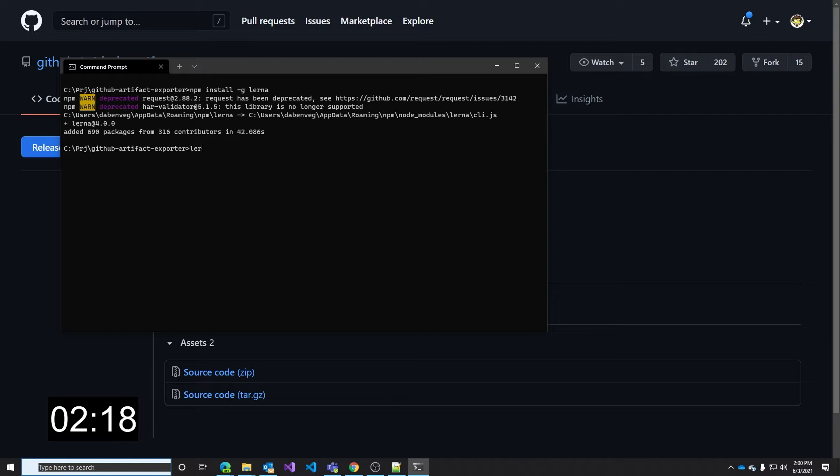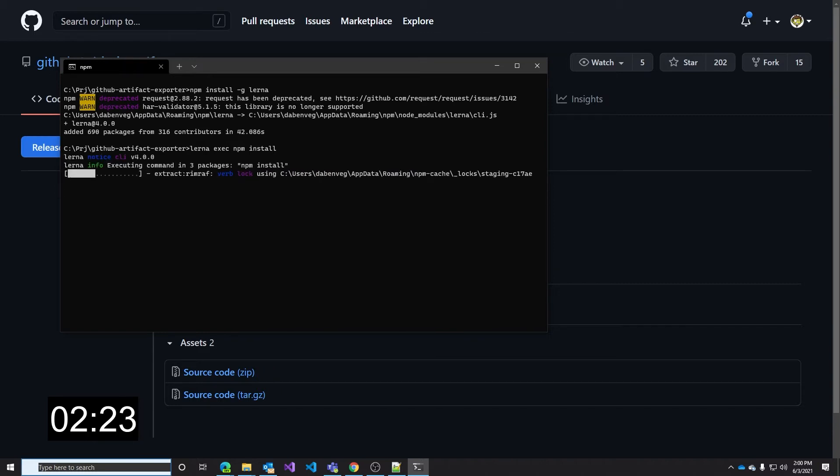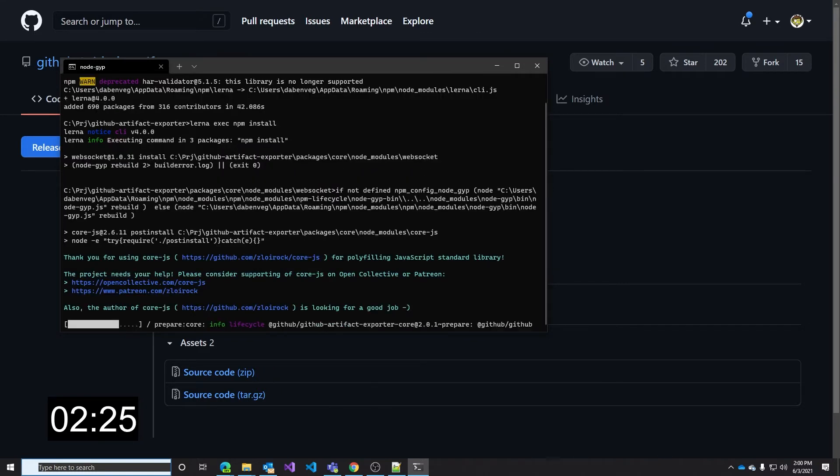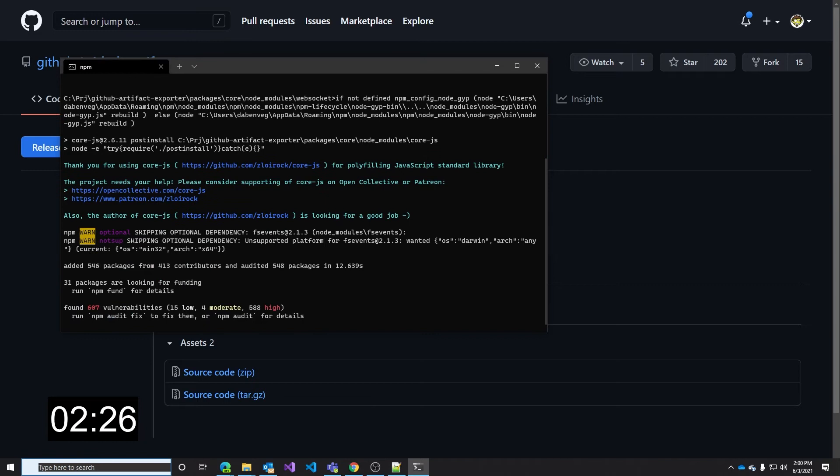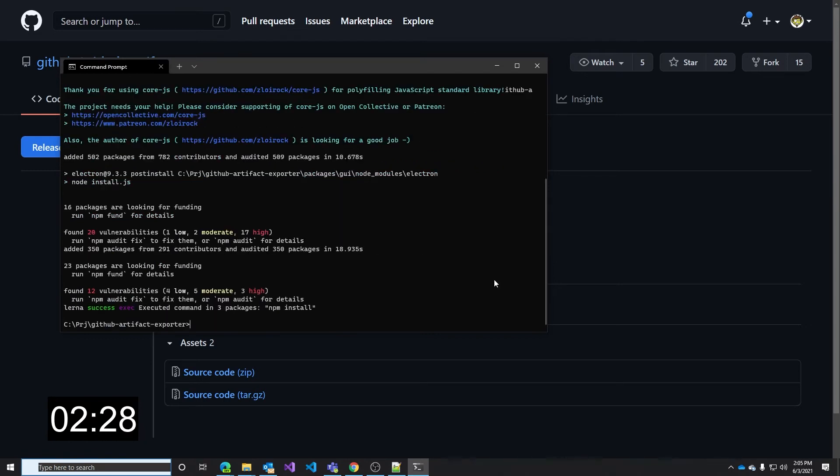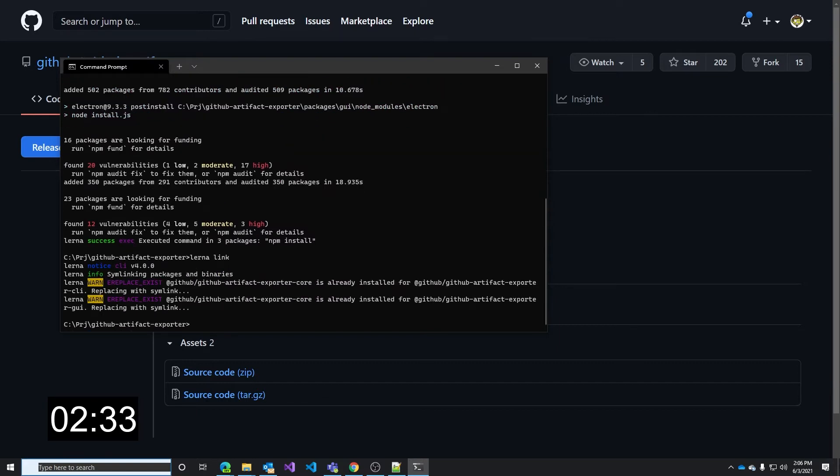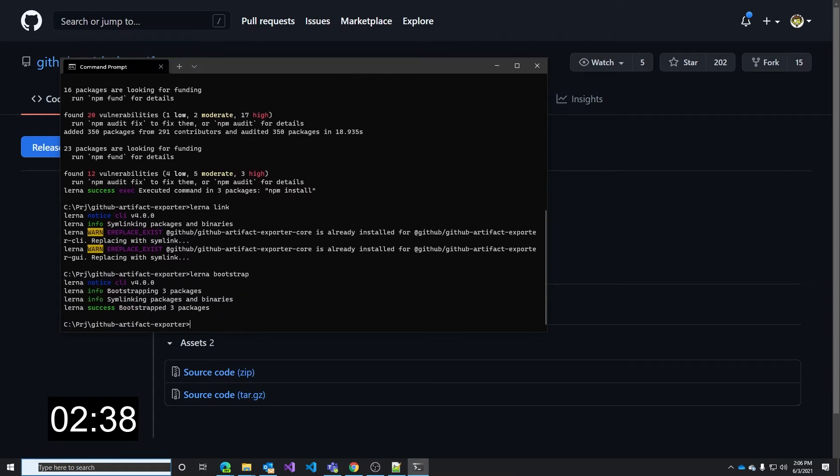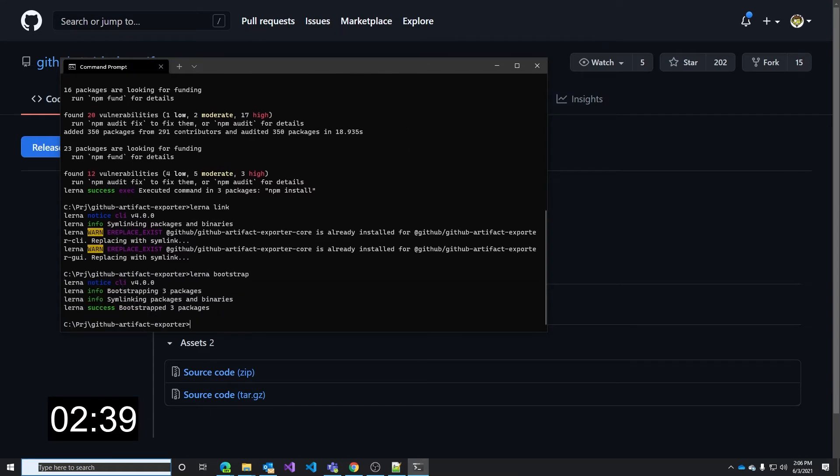The first command we need to issue is LERNA exec npm install in the folder where we have our source code, and this will install all the dependencies we need for all the projects. Now that all the packages have been installed we can use LERNA link, and this has created all the symlinks, and finally LERNA bootstrap to, as the name says, bootstrap the project, and that's it. Now our GitHub artifact exporter is installed.